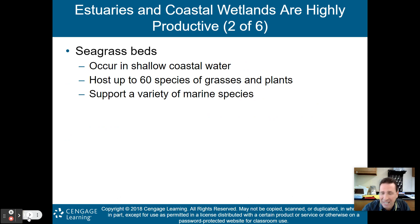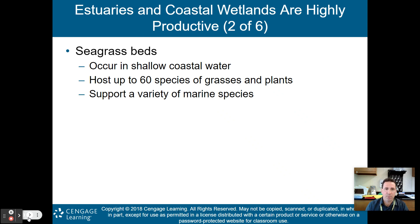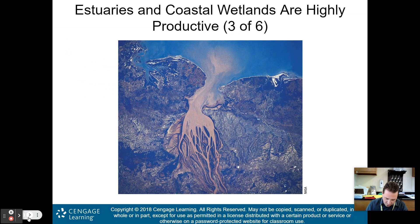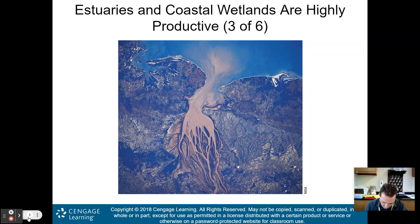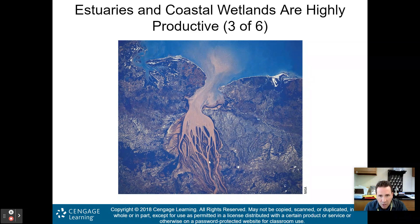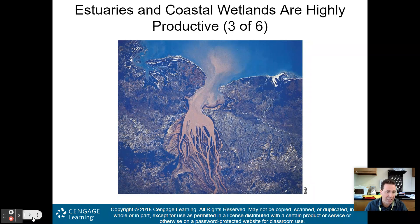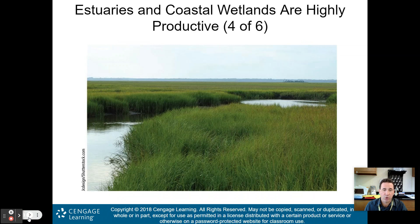We also have seagrass beds, which occur in shallow coastal waters. Here is a sediment plume from the mouth of the Betsaboka River in Madagascar — all this sediment flowing down the river and out into the ocean. This sediment is not good for estuaries; it's a form of pollution.